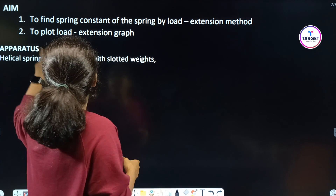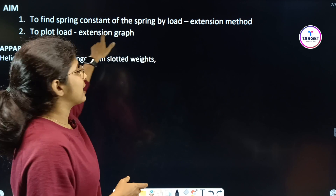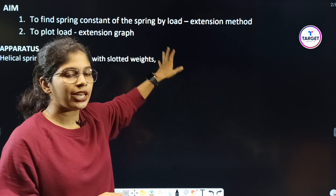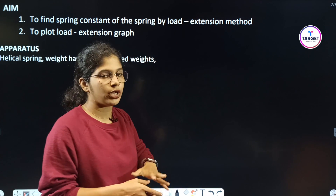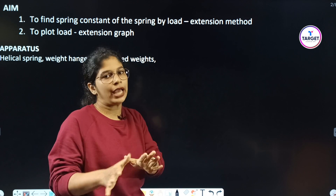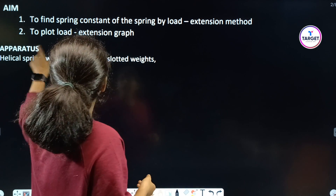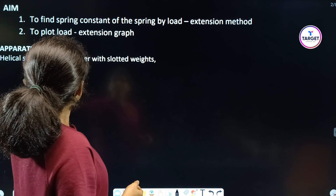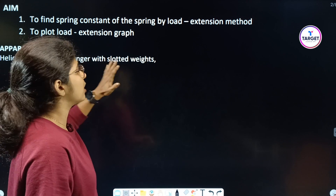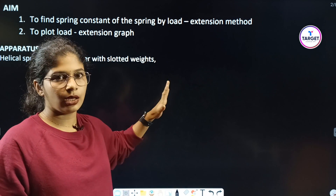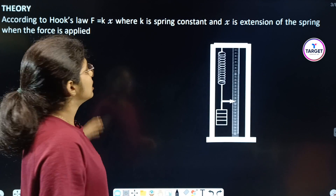The second aim is to plot the load extension graph, for which we will record values and draw the graph. The apparatus required includes a helical spring and a weight hanger with slotted weights.